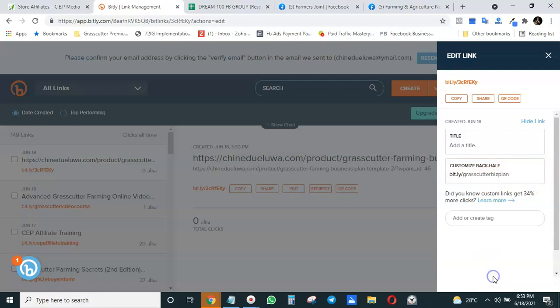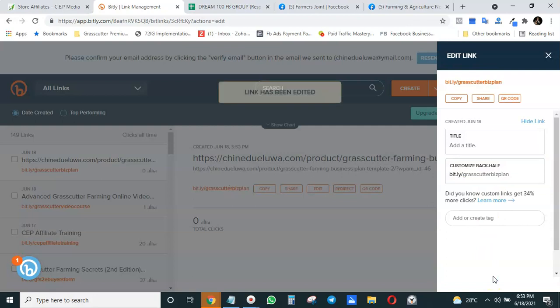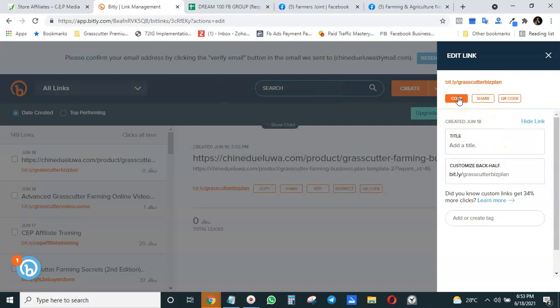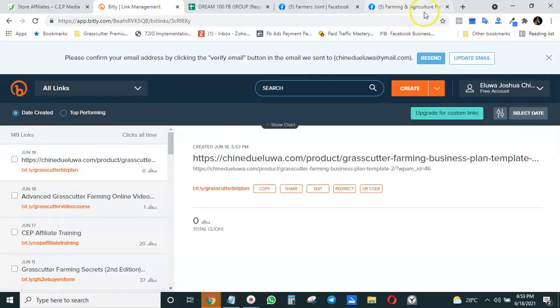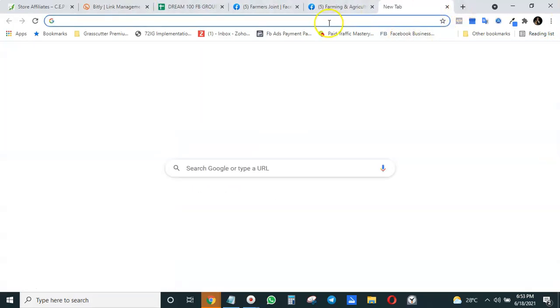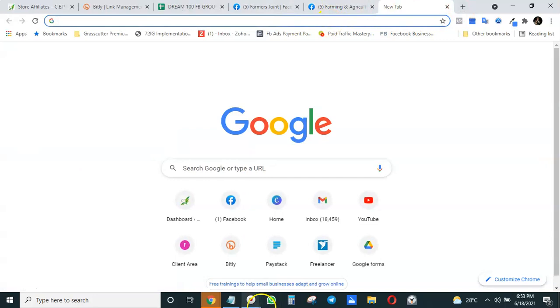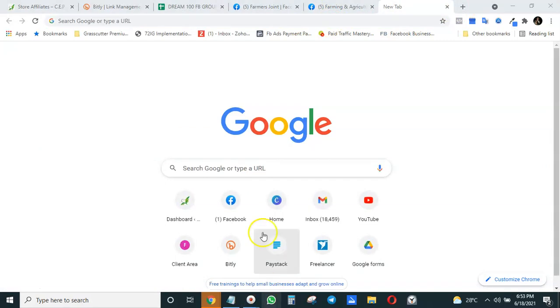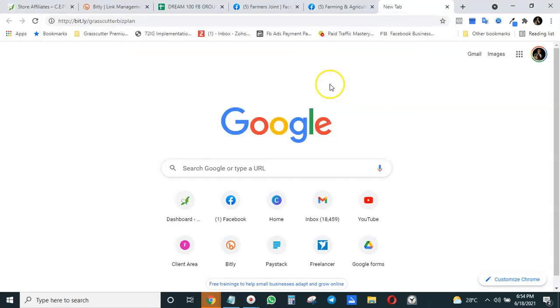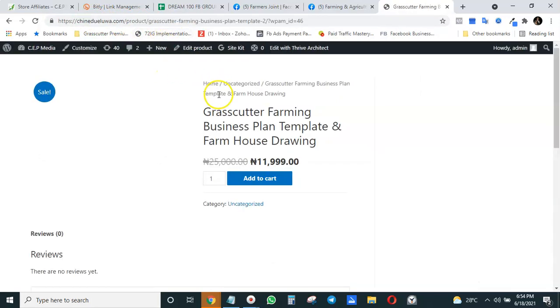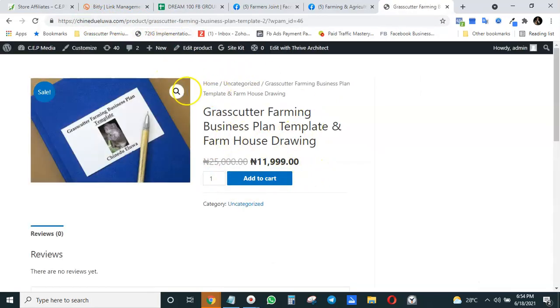Then you click Save. The link has been edited. Now that we've copied it, you can now send it to your potential customer. You see the link is shortened and the page will now load. That is how you shorten your link using Bitly.com.